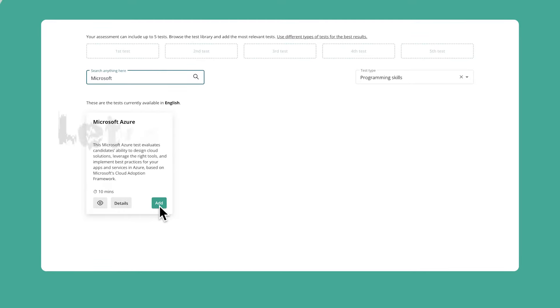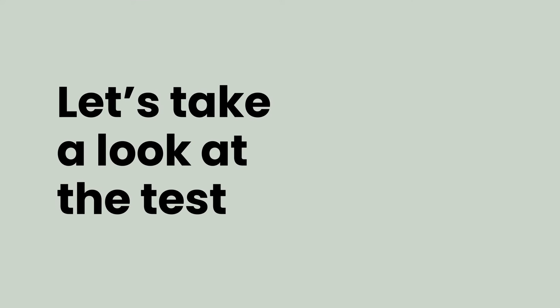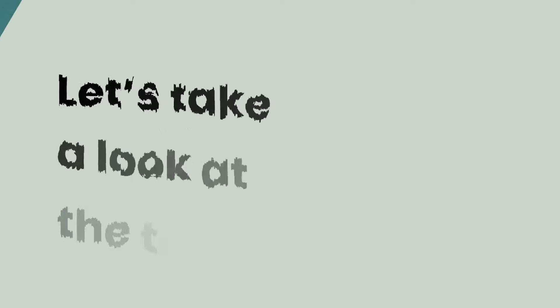But before you do that, let's take a quick look at the test along with some sample questions. This test uses real-life scenarios to assess a candidate's skills and knowledge in Microsoft Azure and their ability to implement best practices based on Microsoft's cloud adoption framework.